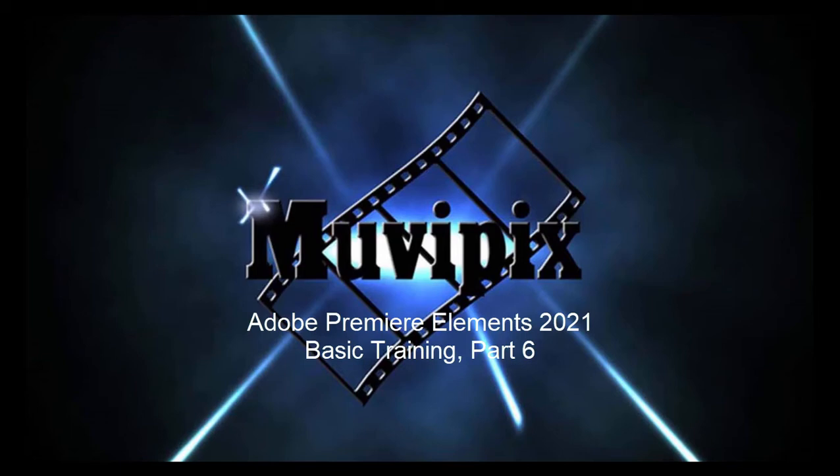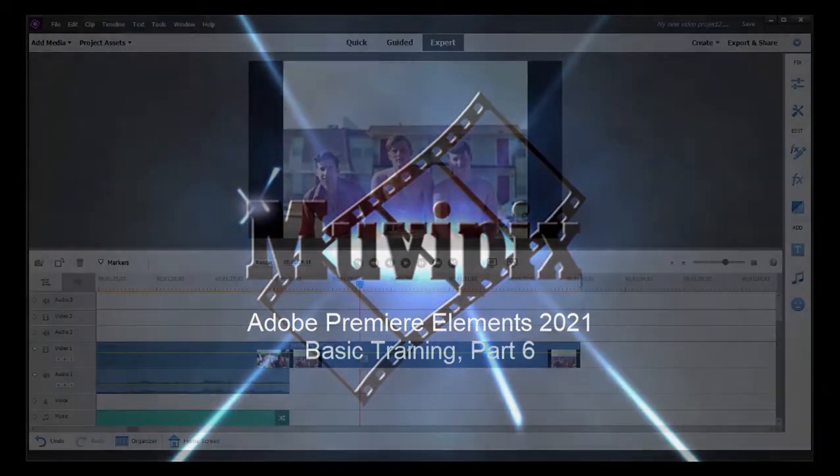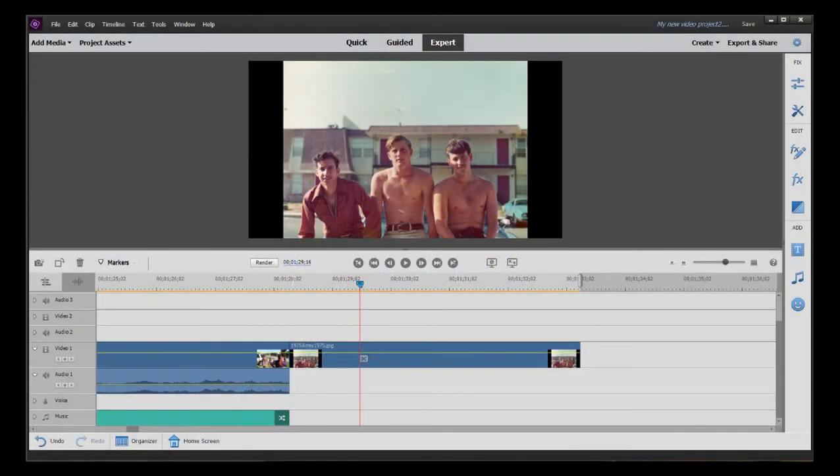Hello again, everybody. It's Steve Grisetti, co-founder of MoviePix.com and author of the MoviePix.com guide to Adobe Premiere Elements. And here we are in Premiere Elements, part six of our eight part series.